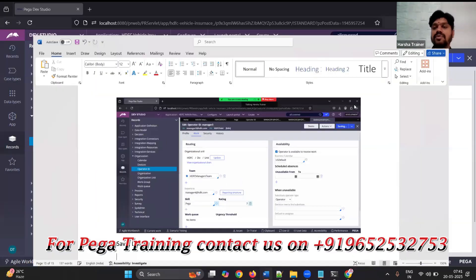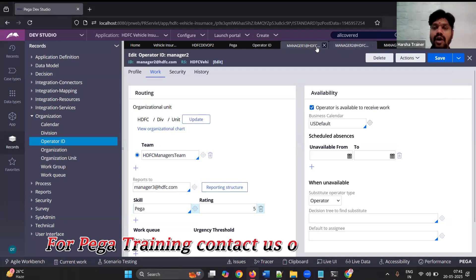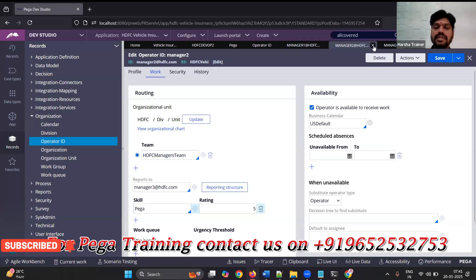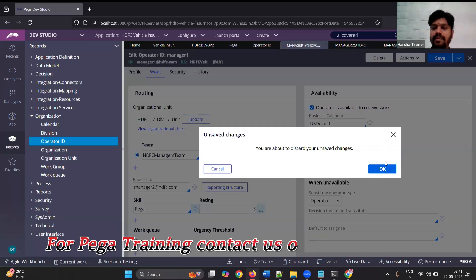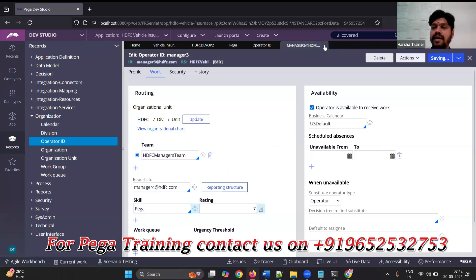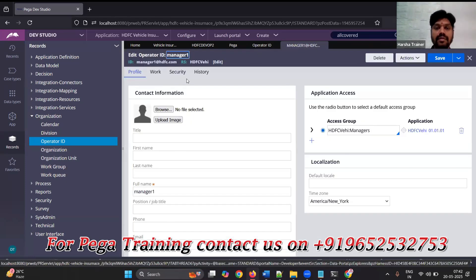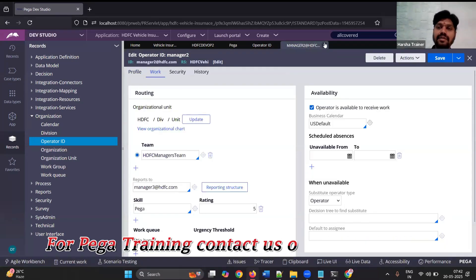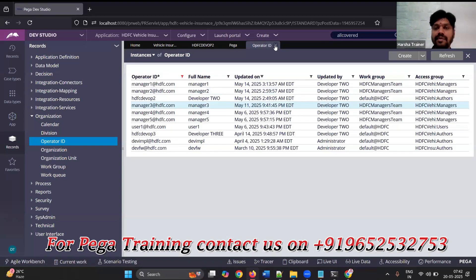You need to make sure that for all operators you are assigning, the checkbox 'operator is available to receive the work' must be selected. Otherwise routing won't happen — only then will routing occur. So now we have three managers with the same skill Pega, but different rating levels. Let's proceed.